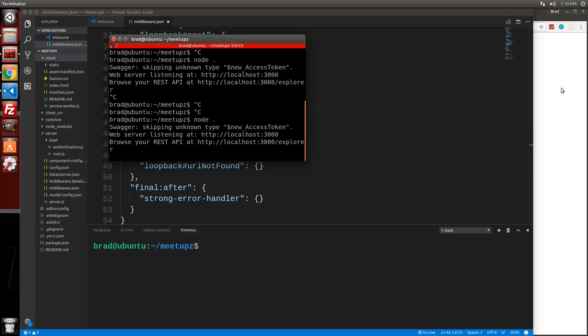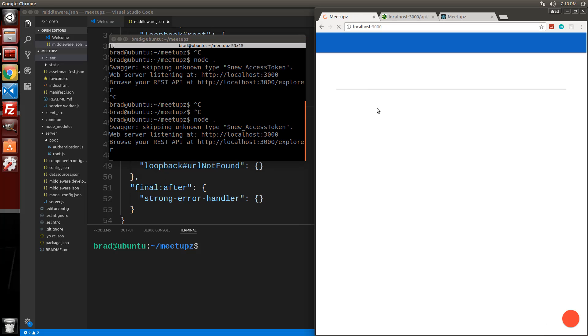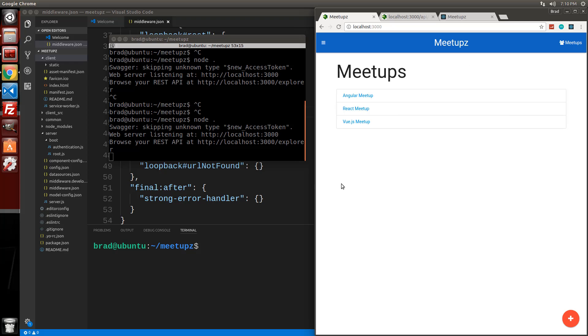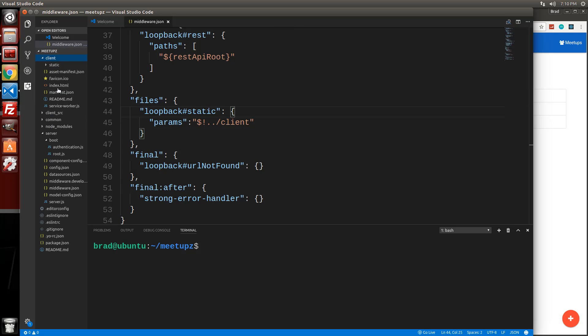All right. Let's cross our fingers and let's reload localhost 3000 and there's our application. We're no longer running anything that's in the client source folder. This is all coming from the client folder on the loopback server.